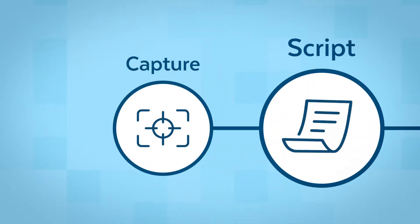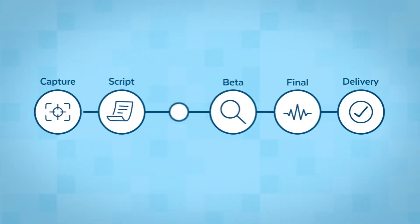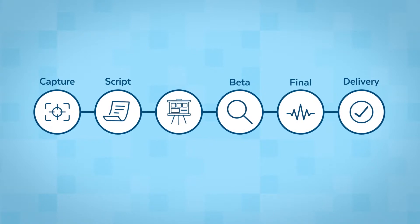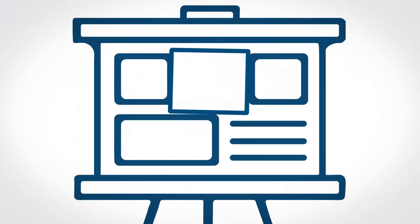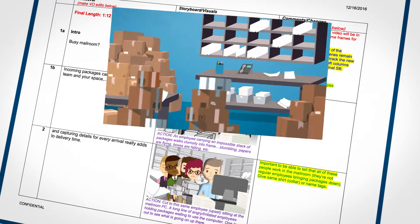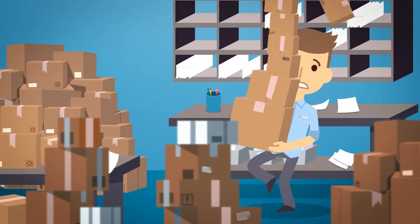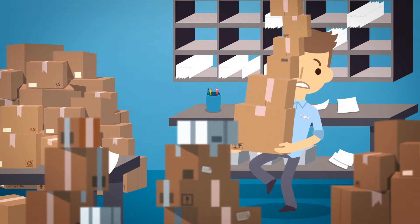If we're building an explainer, we'll move to the creative and more conceptual process of storyboarding. Here, the visual flow is outlined along with custom style frames that begin to bring your script to life.